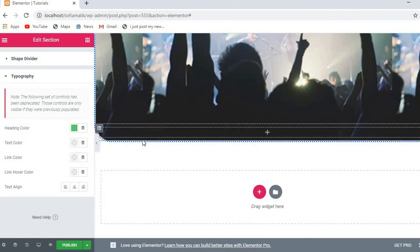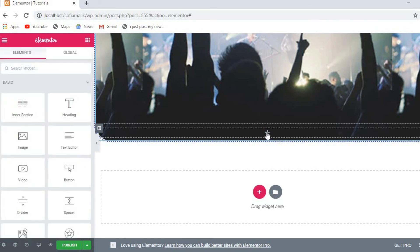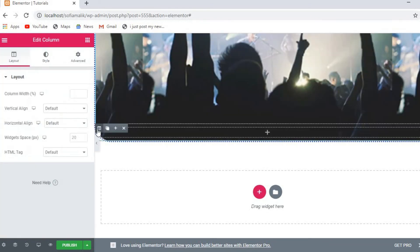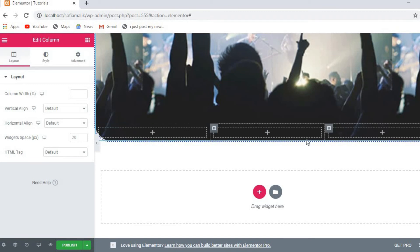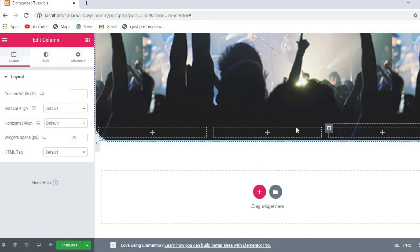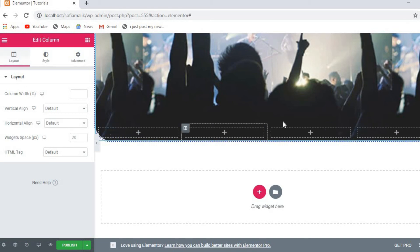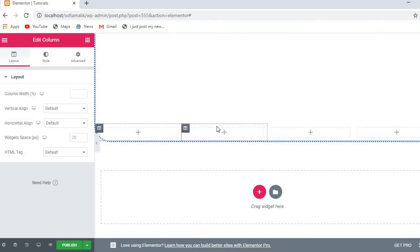Now I want to divide the section vertically and adjust sizes. I can edit the column by clicking edit column. If I want to duplicate a column I just click duplicate and I get one more column. I can also delete columns individually.